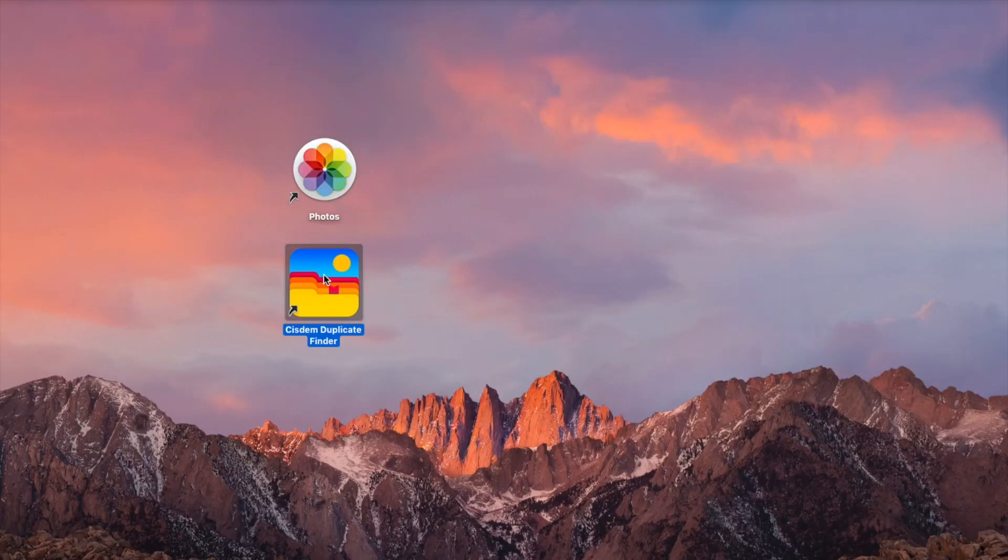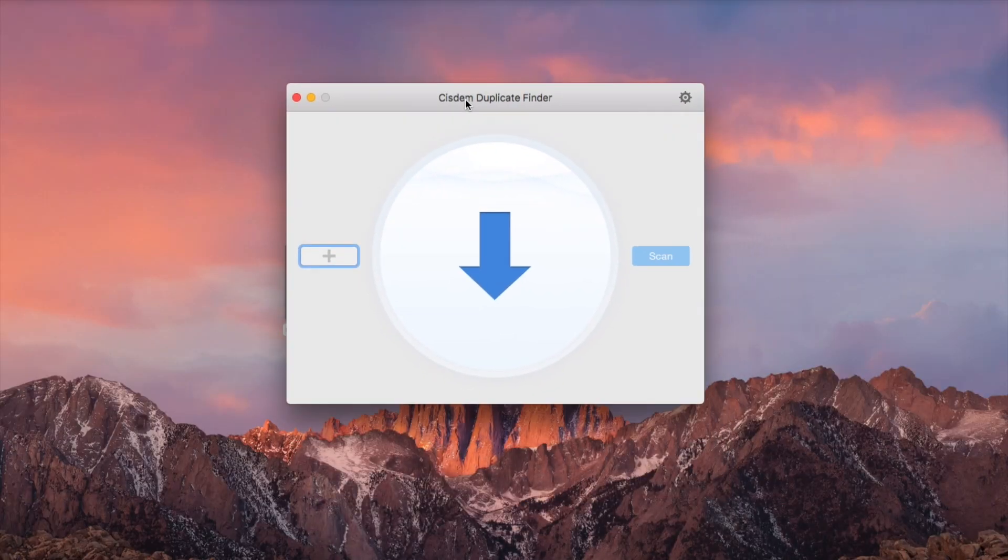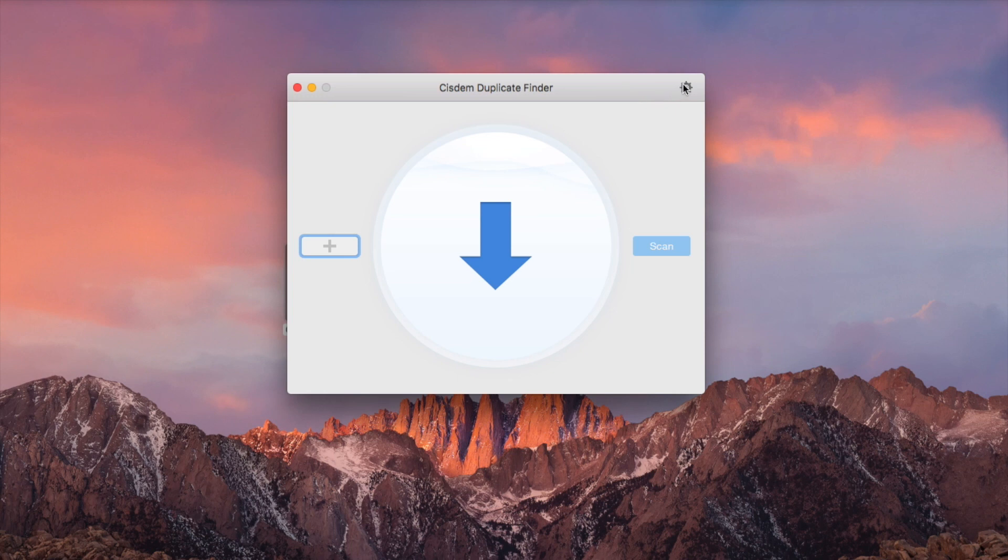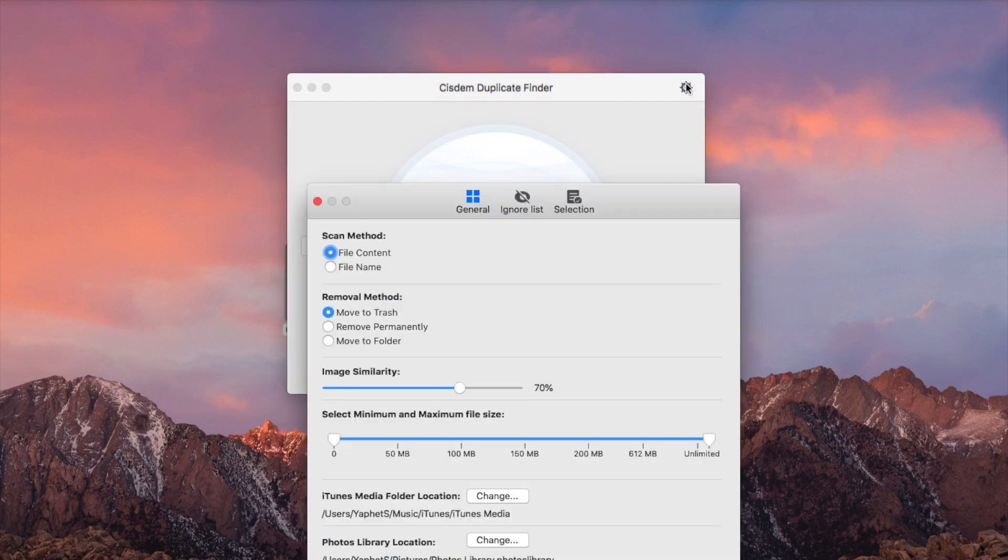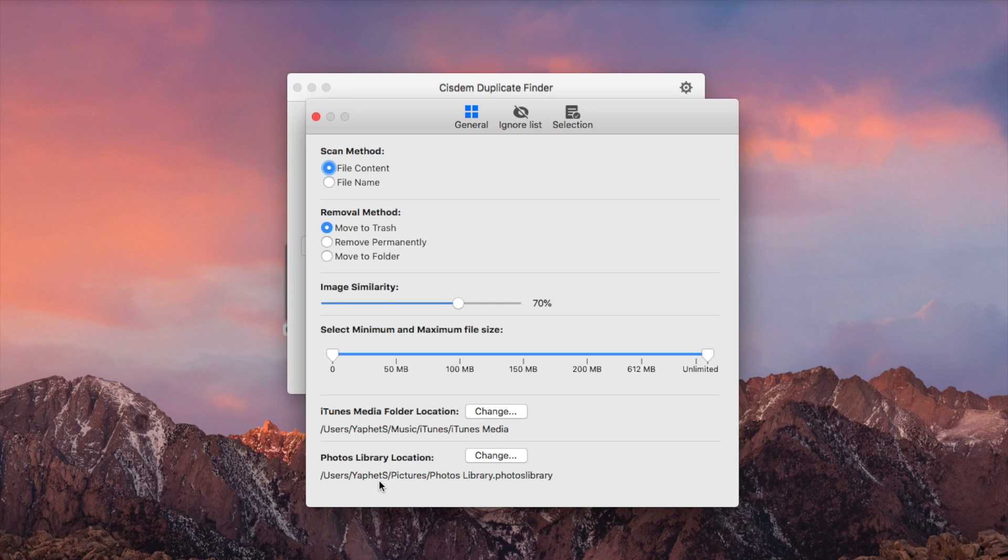Open Sysdom Duplicate Finder for Mac. Click the Settings icon. Under the General tab, go to the Photos Library Location section. Make sure the location displayed there is the actual location of your Photos Library. If not, change it.